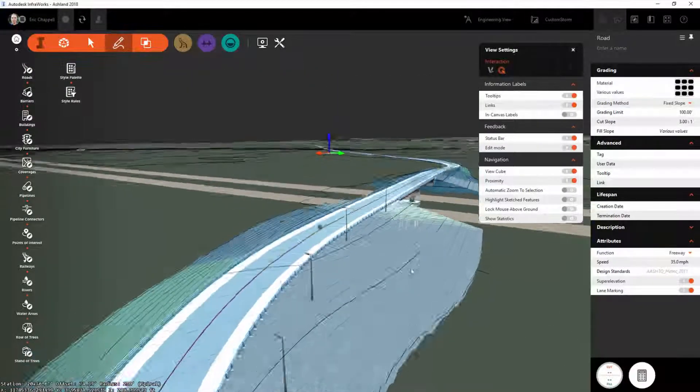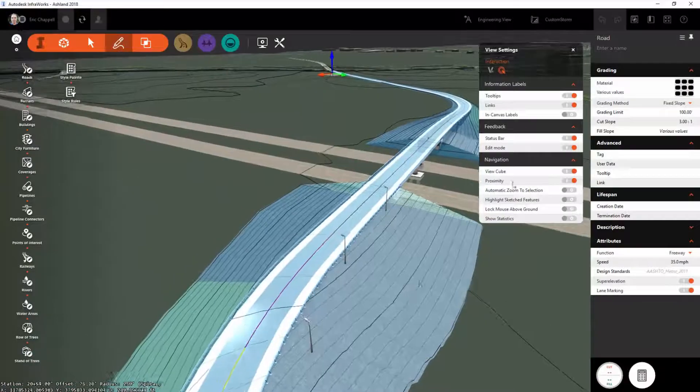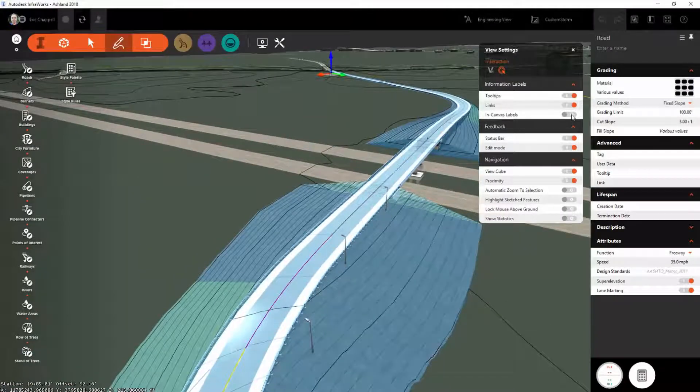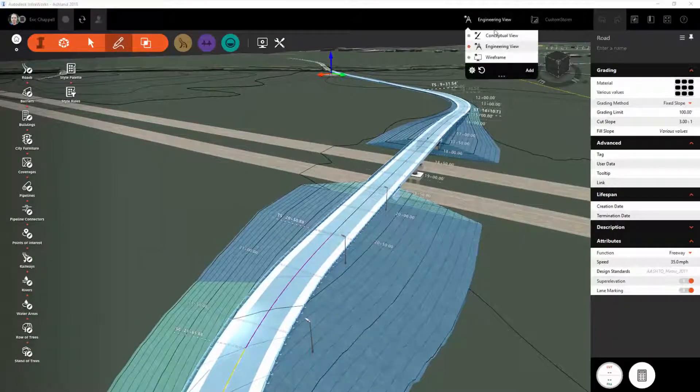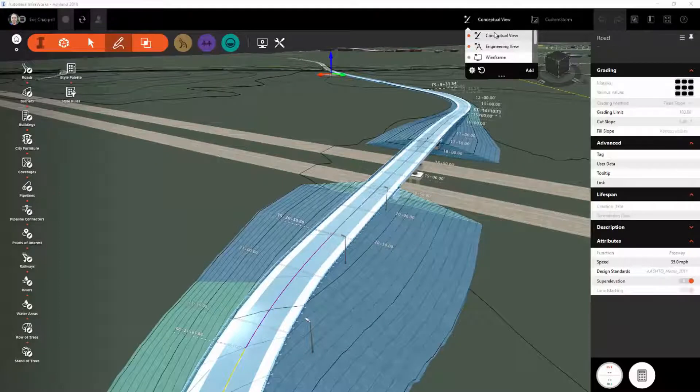Now, because this is associated with a view, it will automatically turn the labels on and off when you switch between views.